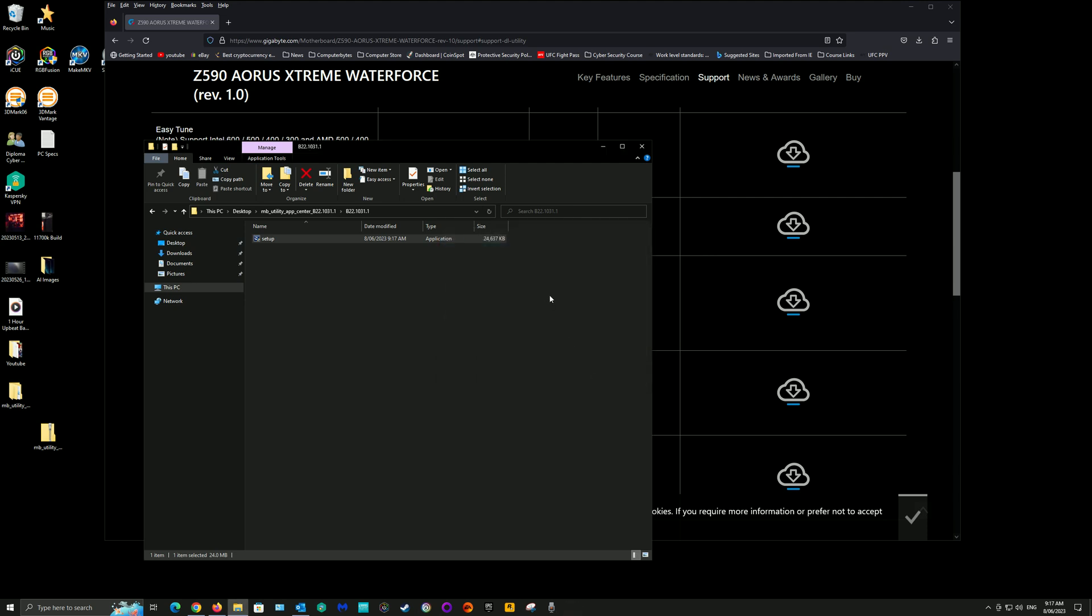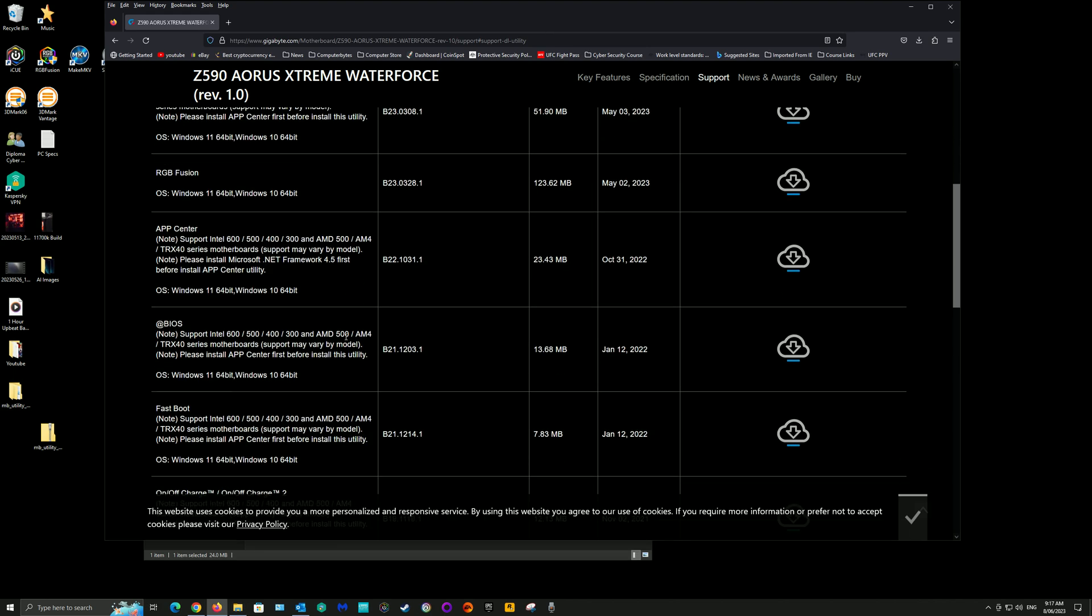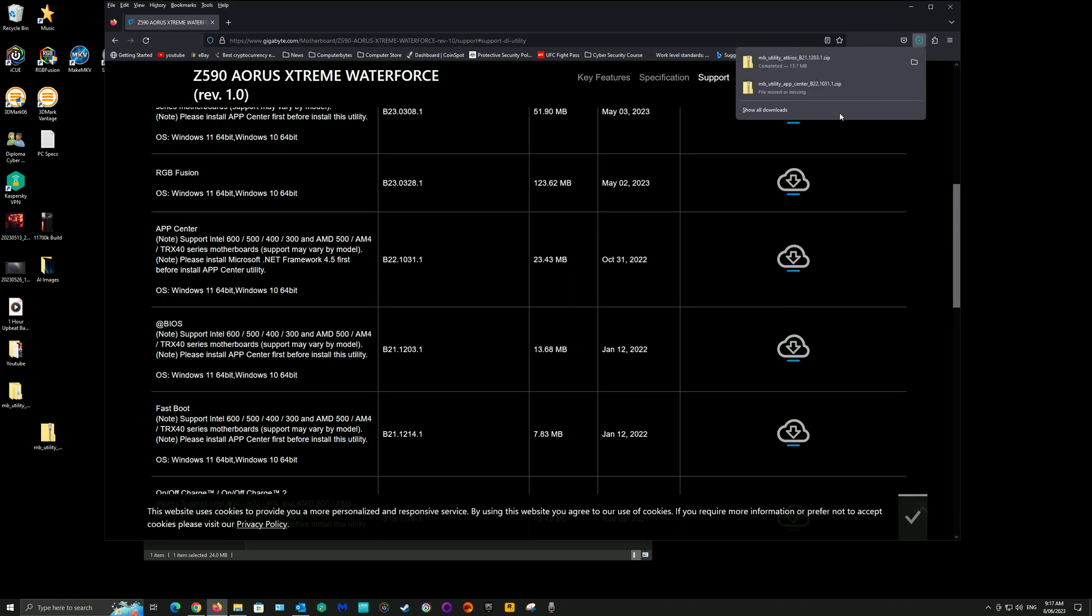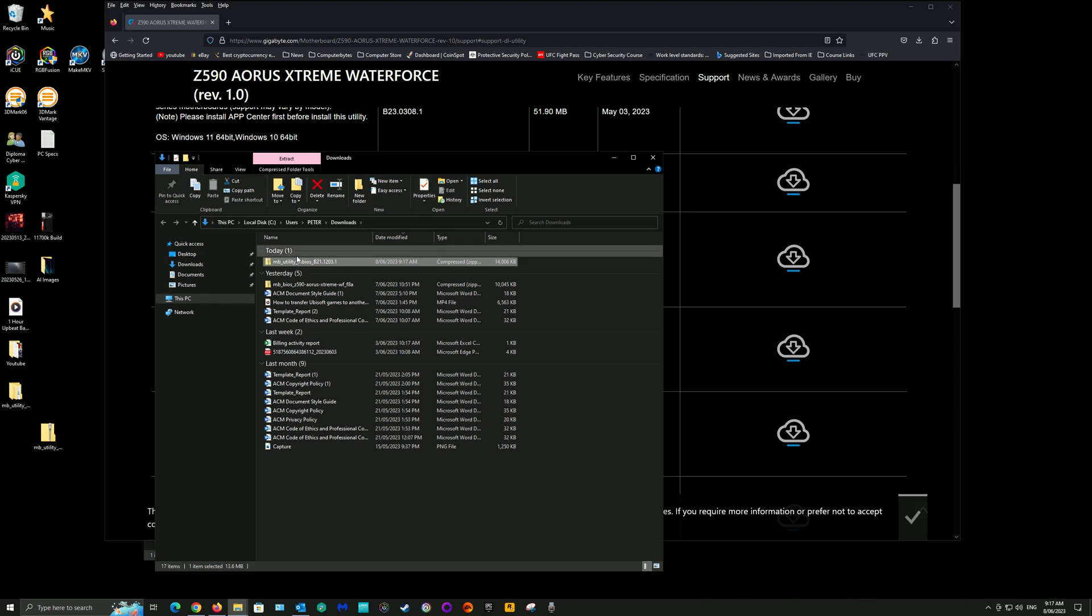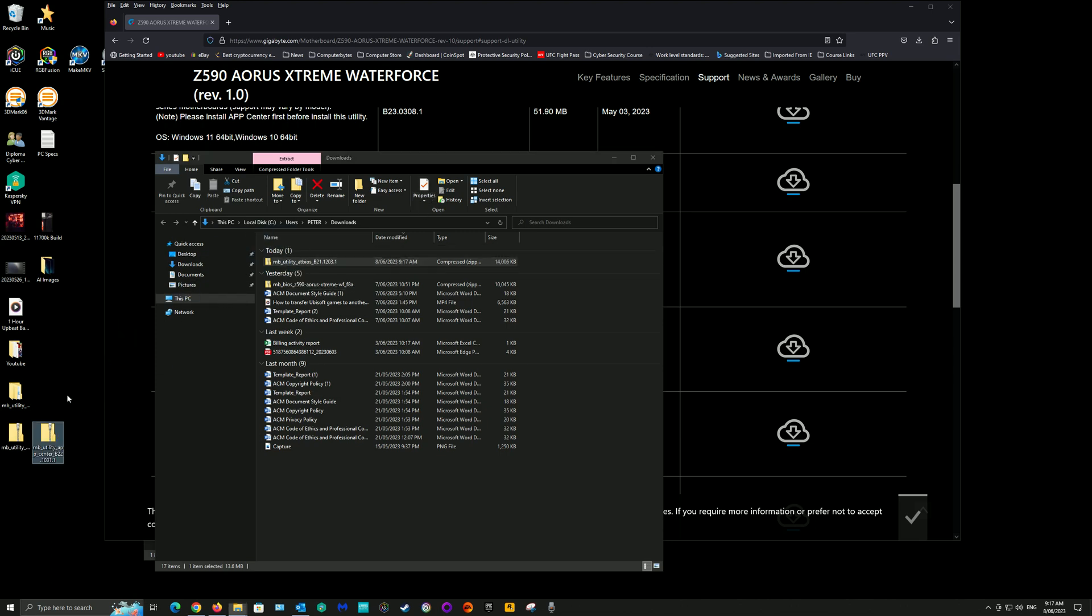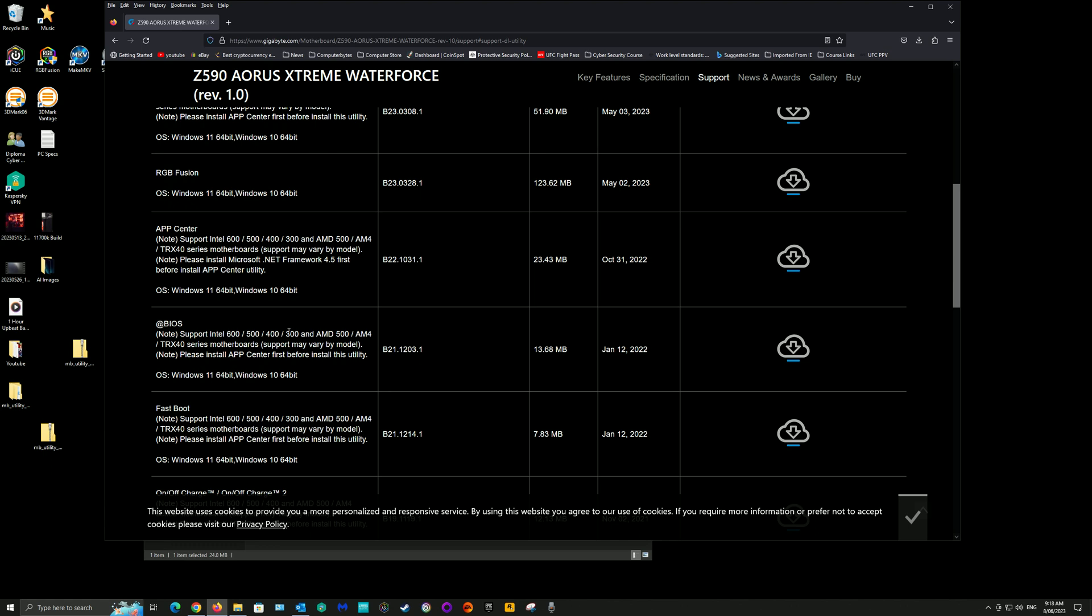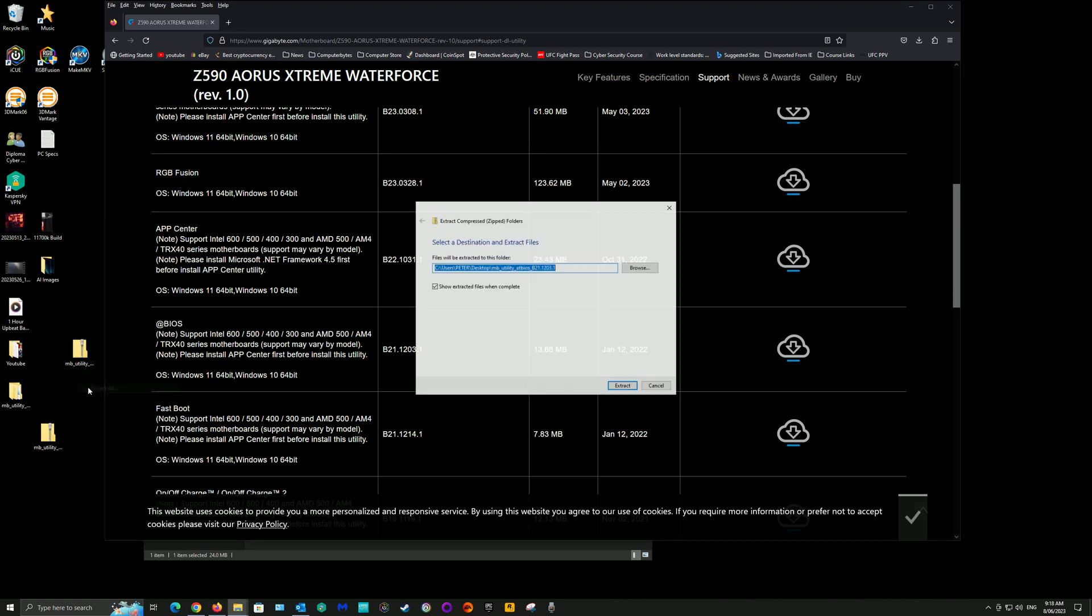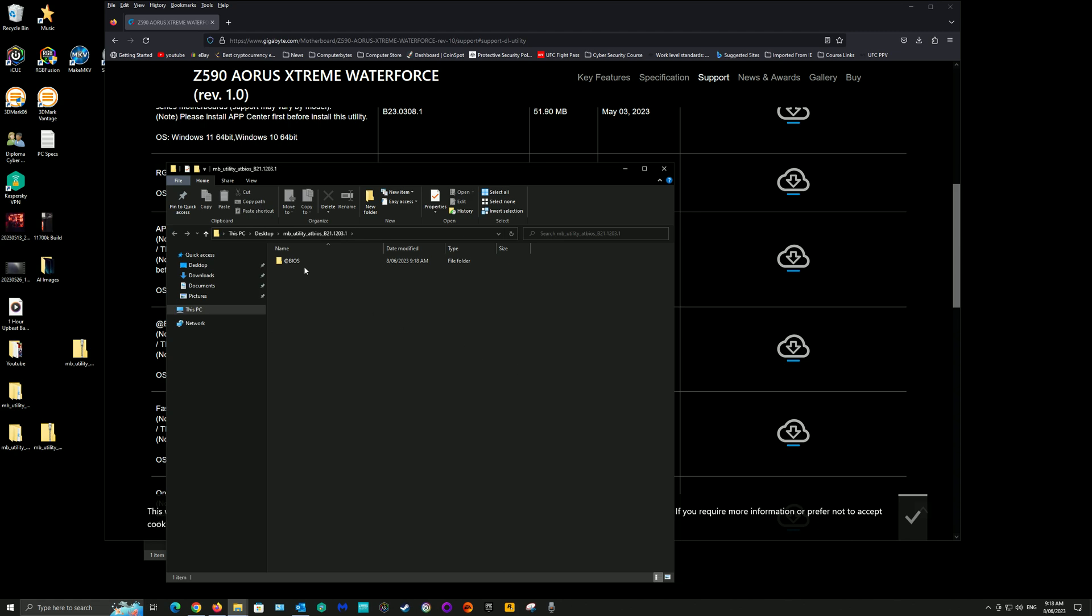Once that's installed, you want to download the BIOS app. It gets installed into the App Center. Download that file, put it on your desktop if you like, and then extract that file just as you did before. Go through your setup.